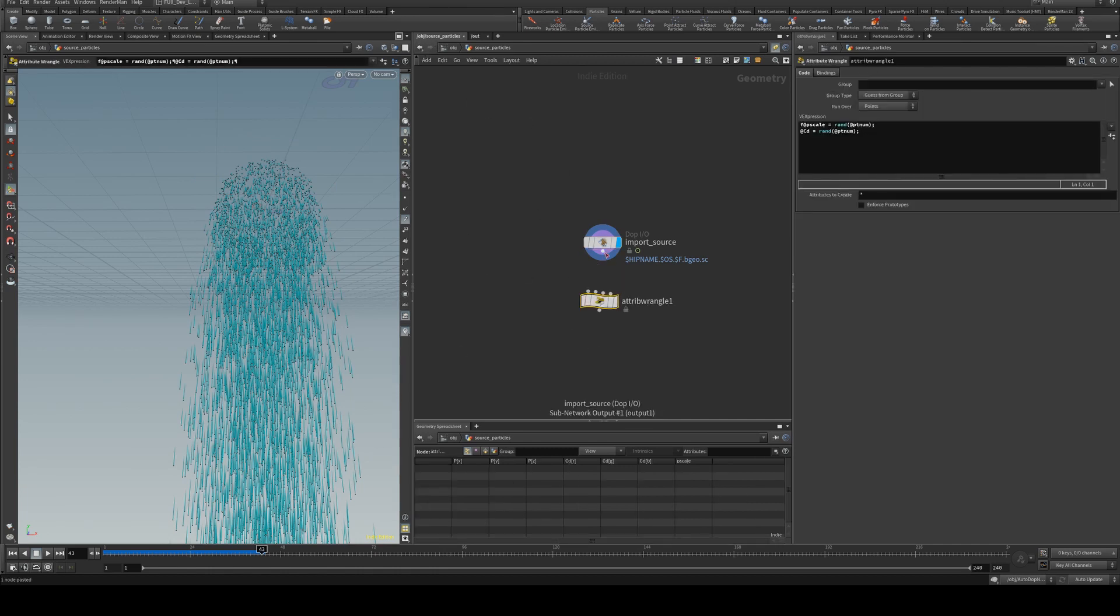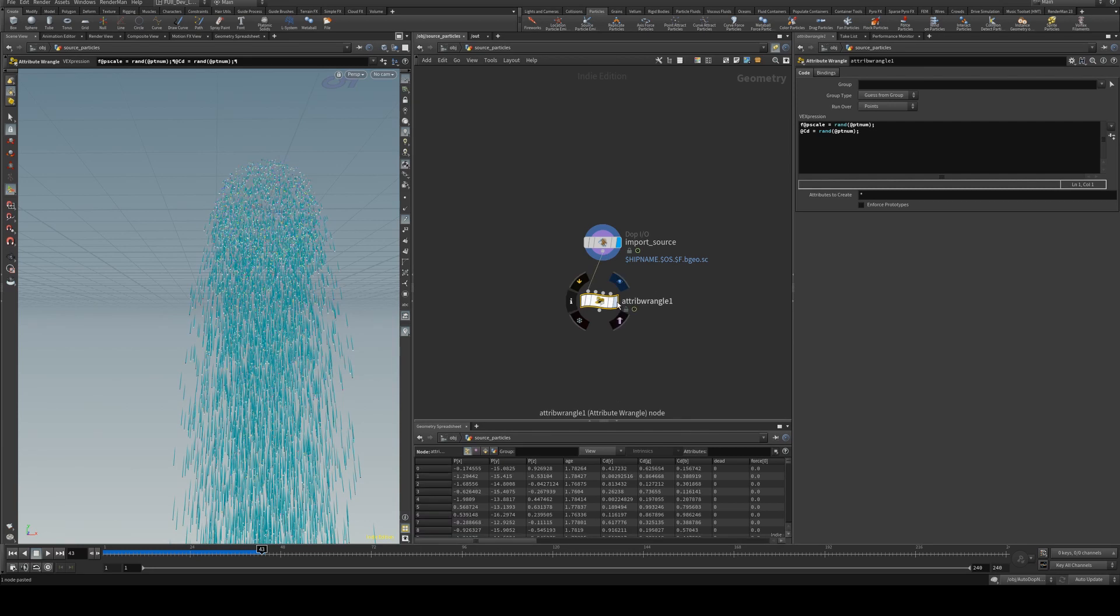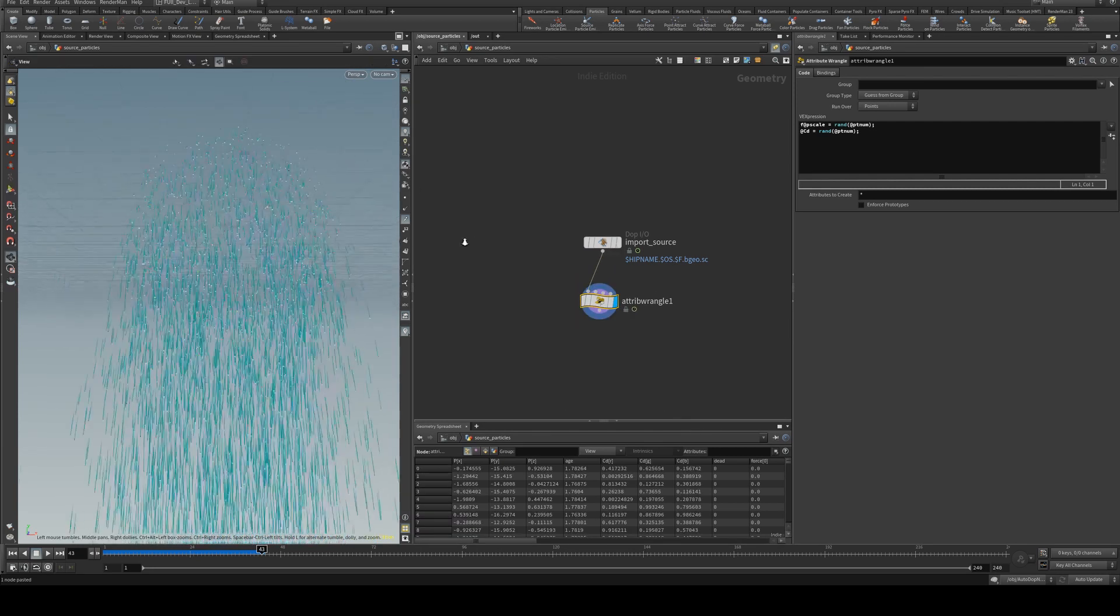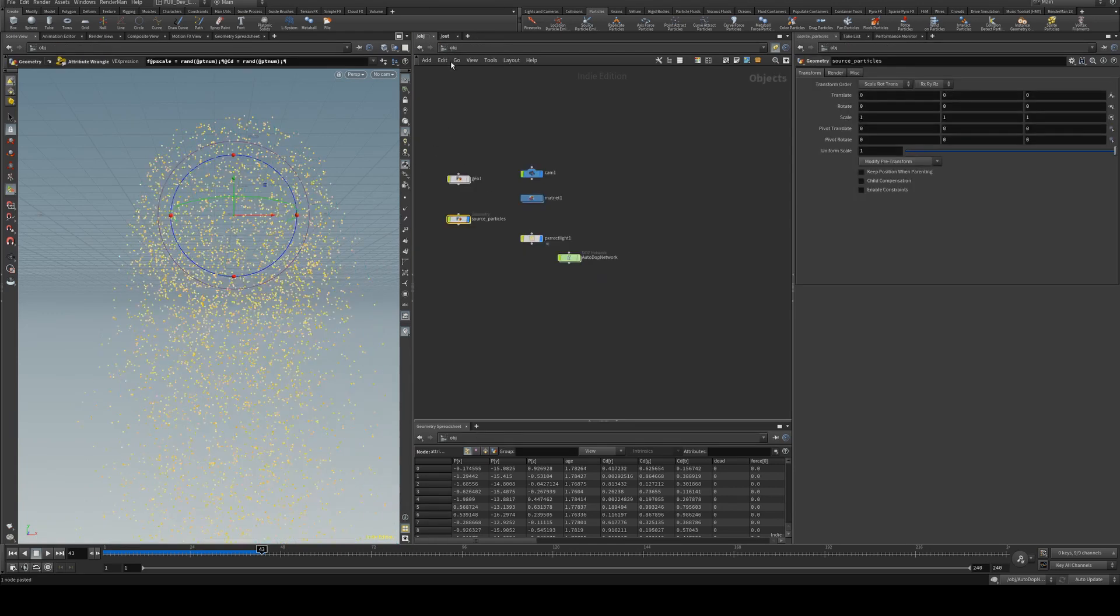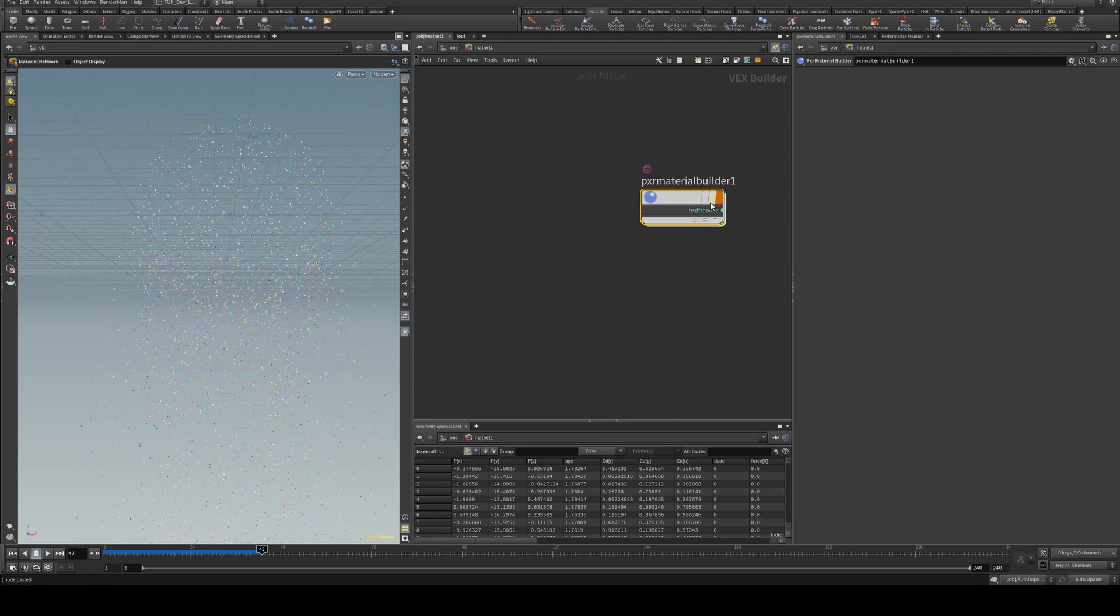I'll just paste it in there, and so now you can see, hopefully in the video, we've got some randomized color on our points or particles. However, we will also have to assign our material to it again.